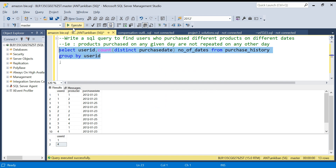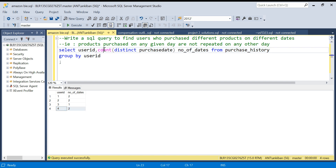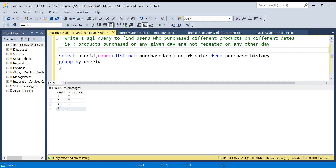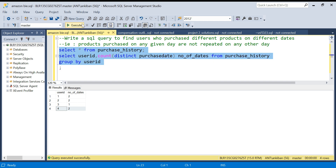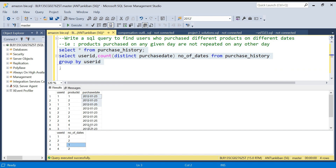Running this query, we get that user ID 1 has two dates, user ID 2 has two dates, user ID 3 has only one date — so we need to filter that user out — and user ID 4 also has two dates. That handles our first condition. Now let's move on to the second condition.